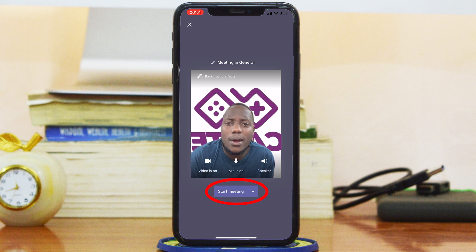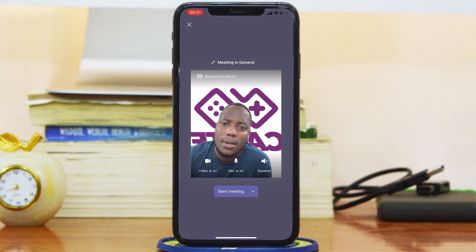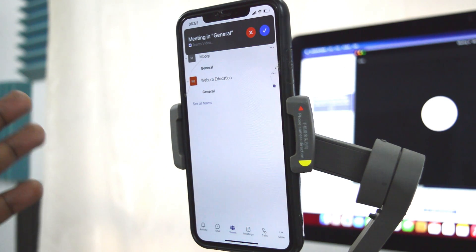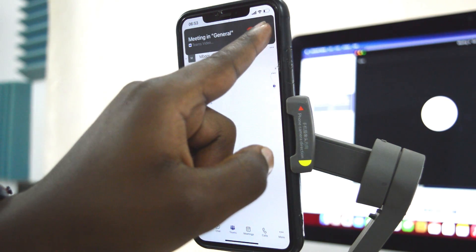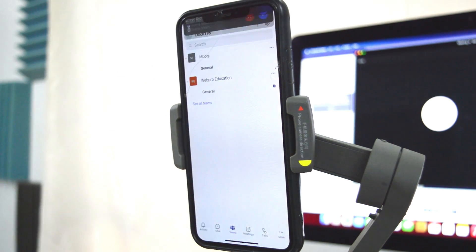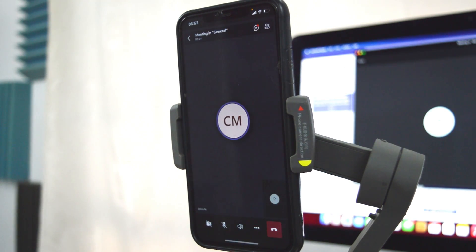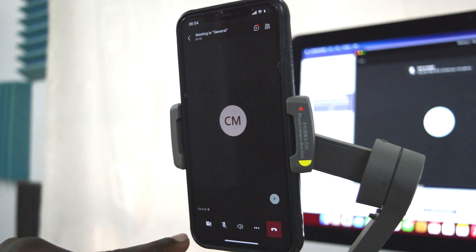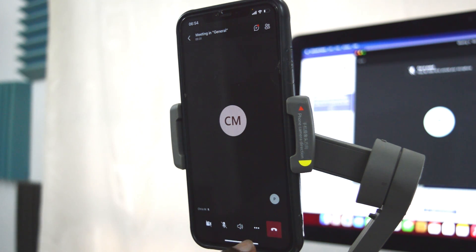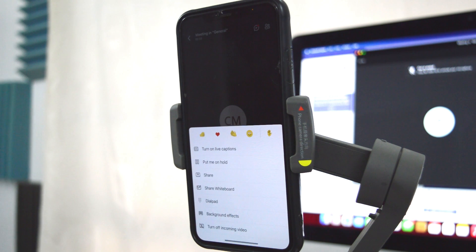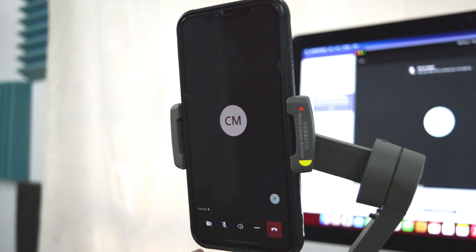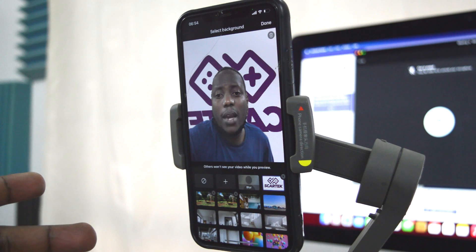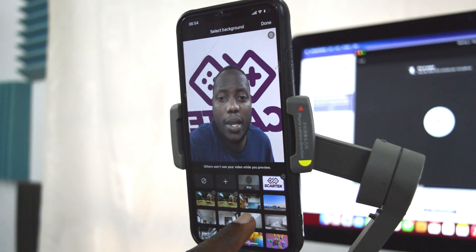Now let's say you've been invited to a meeting and you're just trying to join it. Go ahead and tap Accept. By default my camera is turned off, so I can go into Settings and select Background Effects.